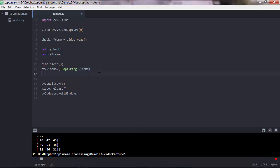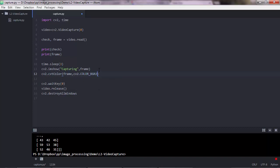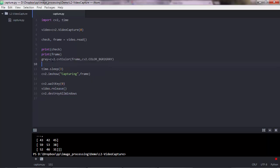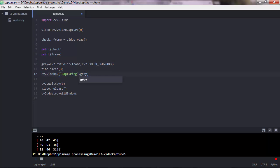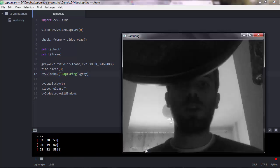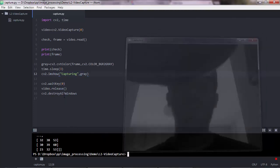That means you can also apply methods such as cv2.cvtColor — pass the frame and cv2.COLOR_BGR2GRAY — and save it in a gray variable. So I'm converting the color frame to a grayscale image. Then show the grayscale version using imshow. There's the grayscale version showing using the imshow method.